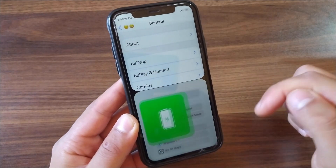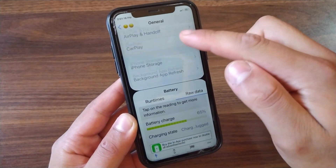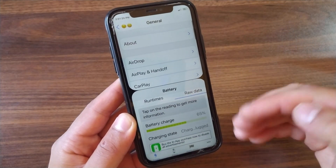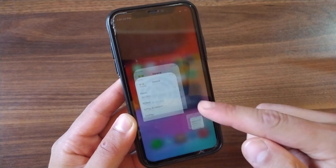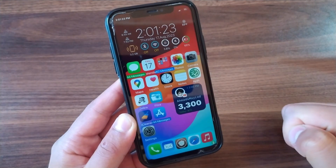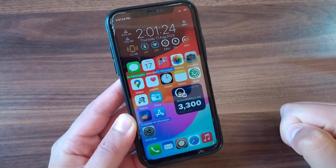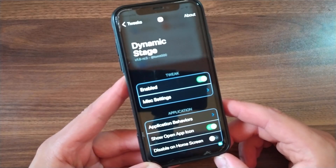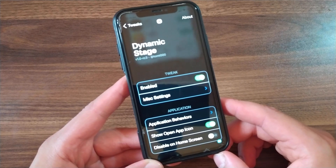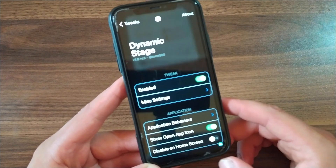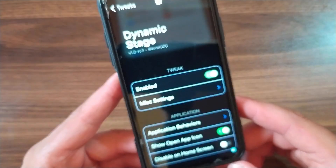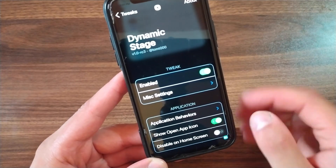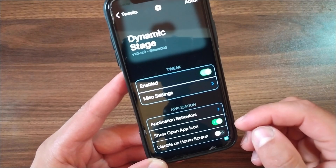This tweak is amazing and will be available in the Havoc repo. After installing the tweak, go ahead and open the tweak preferences to customize it. The tweak is called Dynamic Stage. The first thing you'll do here is, of course, enable the tweak.